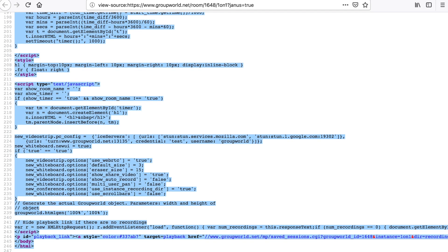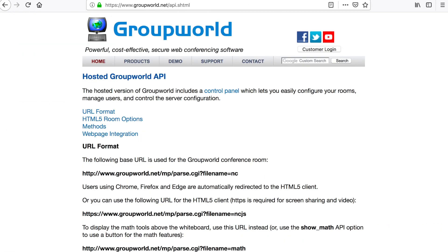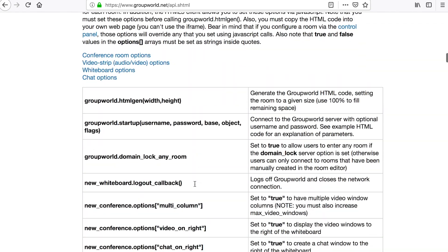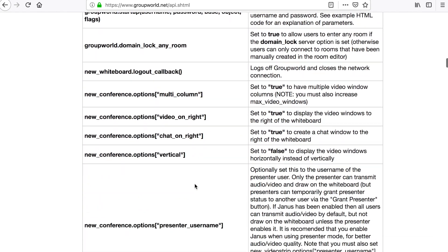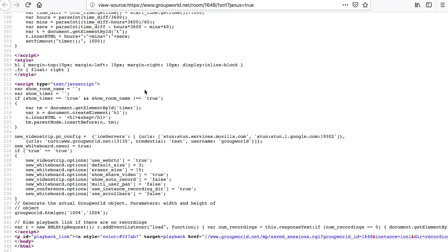To use the JavaScript API, copy the API call into the HTML code. You can see a list of the JavaScript API calls in the GroupWorld API webpage.